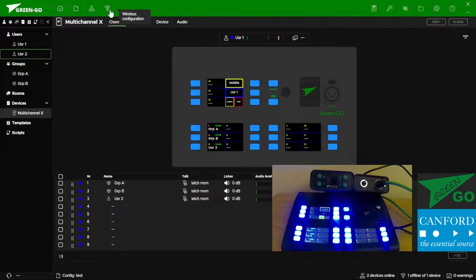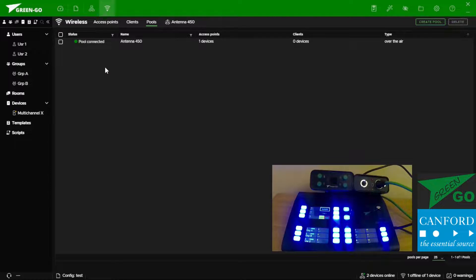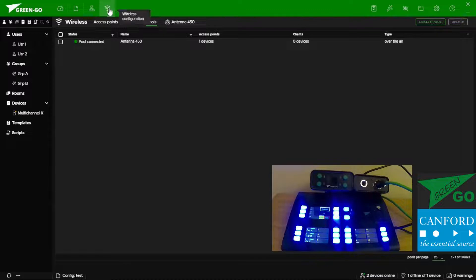To create a wireless connection we need two components. The antenna and the wireless belt pack. Both of which are now updated and on the network. We can create a new pool under wireless configuration pools.